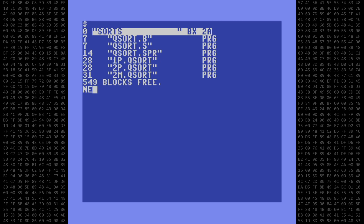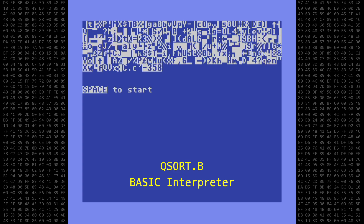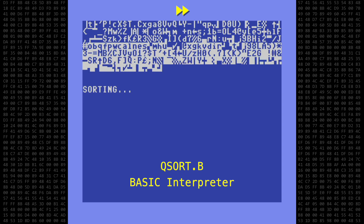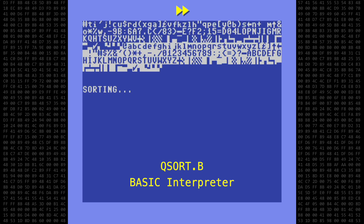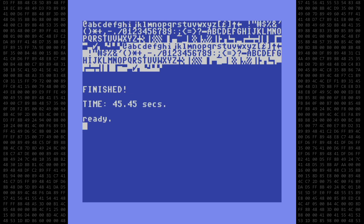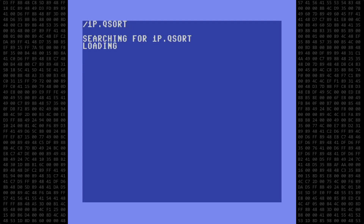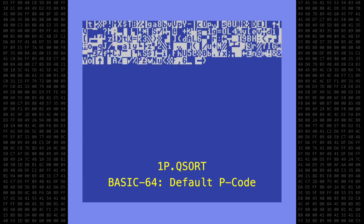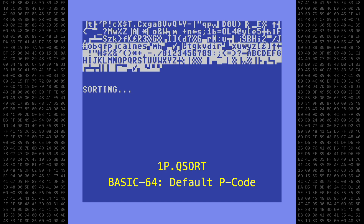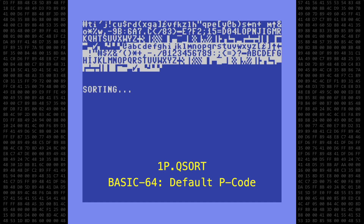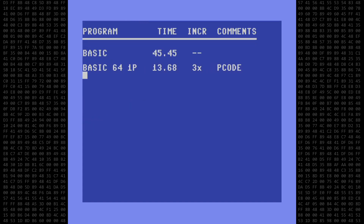Let's run the basic and compiled versions of QSort and see how fast they are. First, we'll start with just the basic program. You can see by the flow of the character pattern how the quicksort algorithm is dividing the dataset into partitions as it sorts. The basic version took 45.45 seconds. Next up is 1p.qsort, the Basic64 default p-code version, run in real time. Done — 13.68 seconds. That's 3 times faster than the basic version.